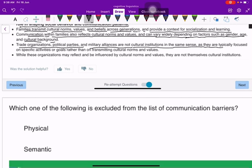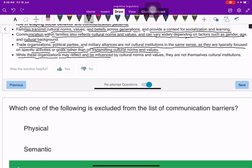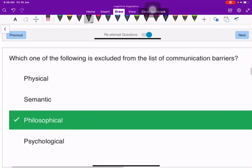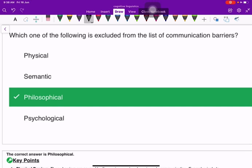These organizations are typically focused on specific activities or goals rather than on transmitting cultural norms and values. While they may be influenced by cultural norms and values, they are not themselves cultural institutions. Now the next question: which one of the following is excluded from the list of communication barriers?